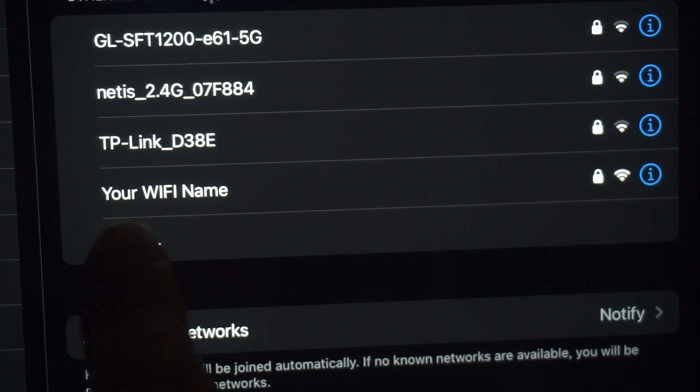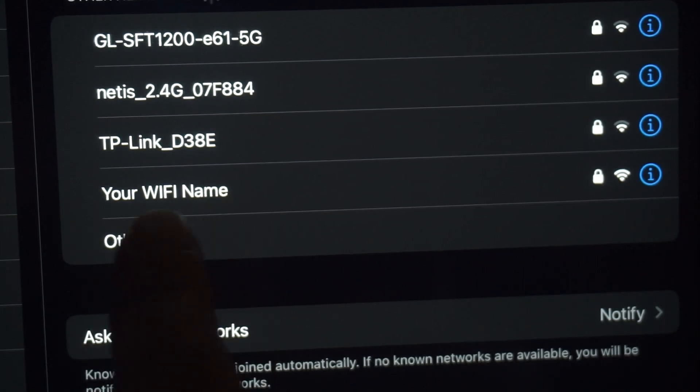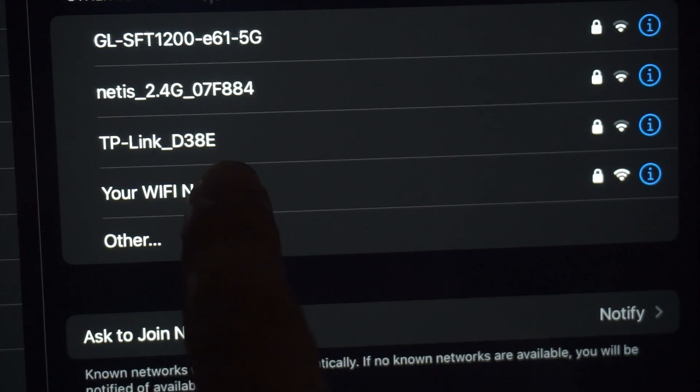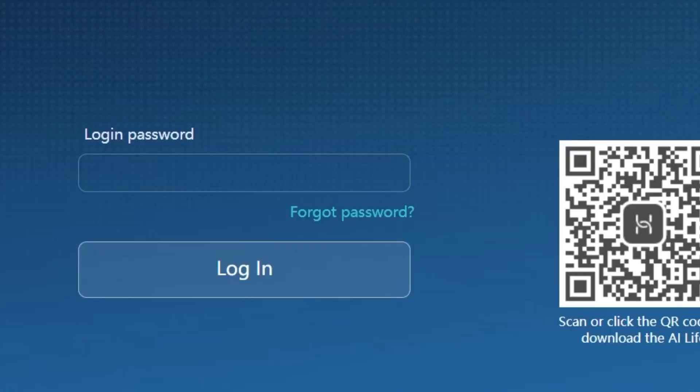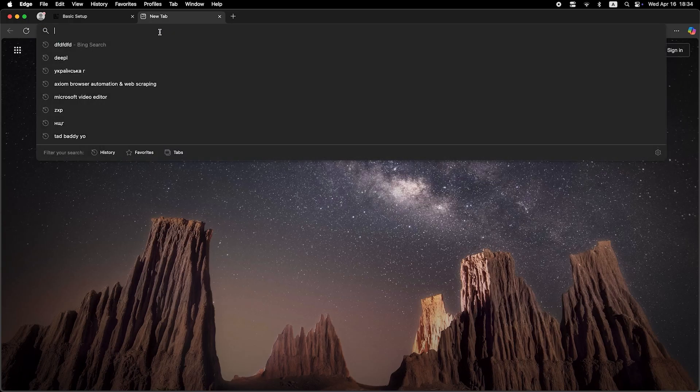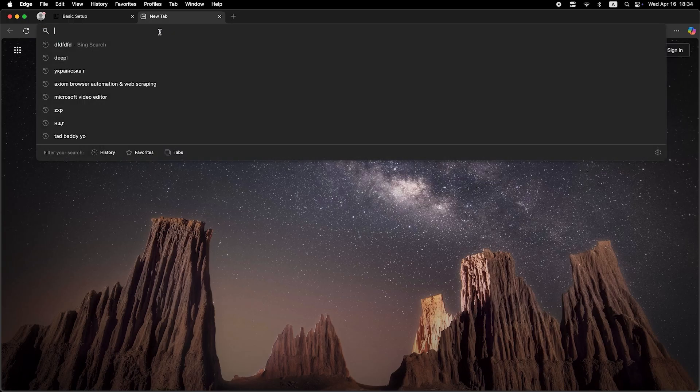If you are connected to the router via Wi-Fi, you'll now need to reconnect using the updated network name and password you just set. Once you've reconnected, click next to continue.